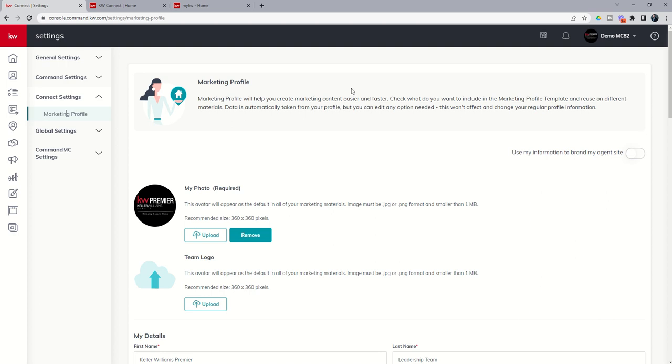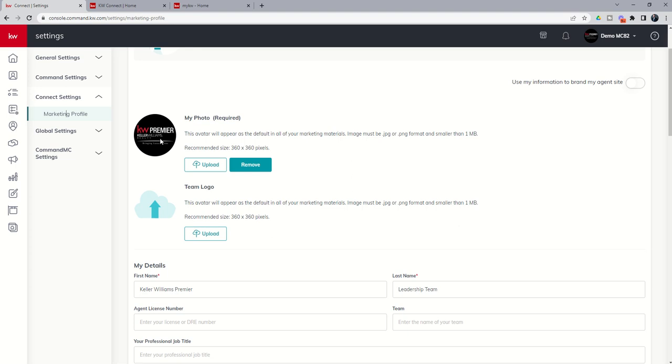So I want you to click on marketing profile, and then we're going to scroll through and make sure that all of this content is appropriately filled out. So first of all, if you have a headshot or a professional photo of yourself, you want to make sure that that photo gets loaded in. If you're on a team, you can put a team logo here. If not, do not click on this button. You want to just go ahead and leave that alone.